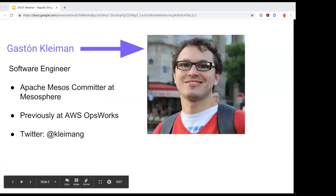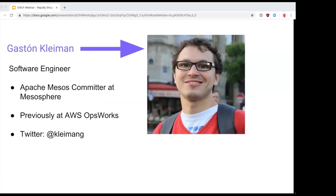Hello, I'm Gaston — it's a French name but I'm actually from Argentina. I also work at Mesosphere as a software engineer. I'm an Apache Mesos committer and have been working on Mesos and related ecosystem projects for about three years. Before that I was at AWS working on OpsWorks, which is like orchestrated Chef on the cloud. And a few years before that I got the chance to work on ETLs at Google. I'm really excited to present about this — it's my first webinar, so have some patience.